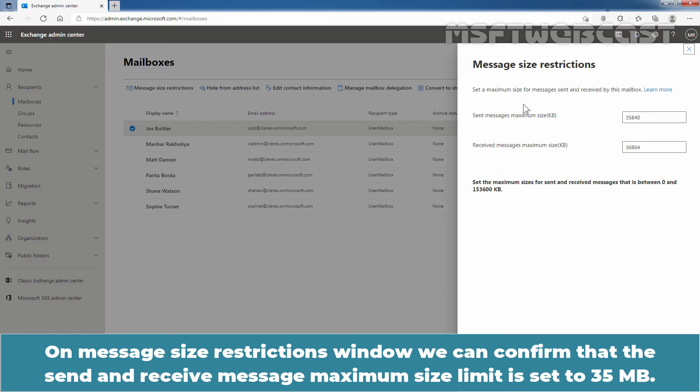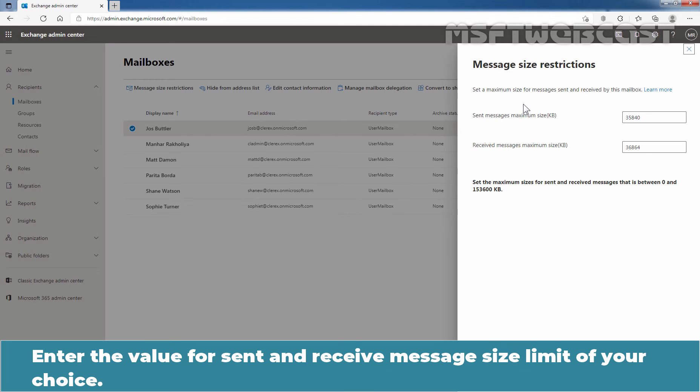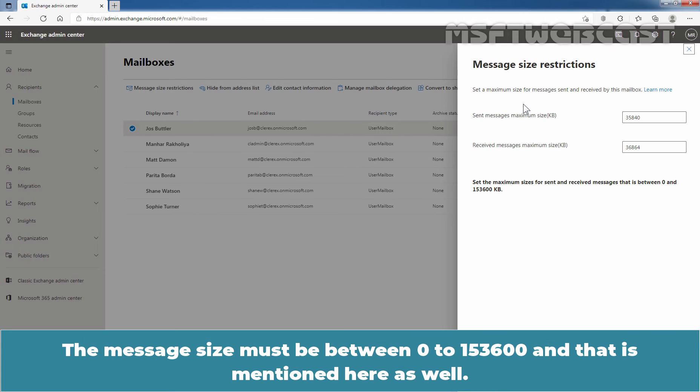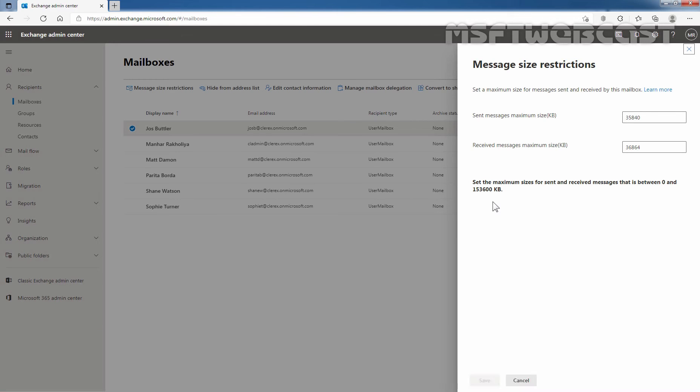On message size restrictions window, we can confirm that the sent and received message maximum size limit is set to 35 MB. Enter the value for sent and received message size limit of your choice. The message size must be between 0 to 153,600.